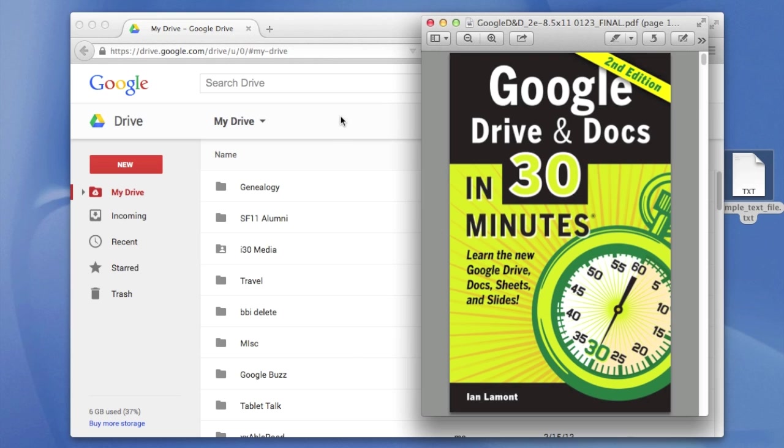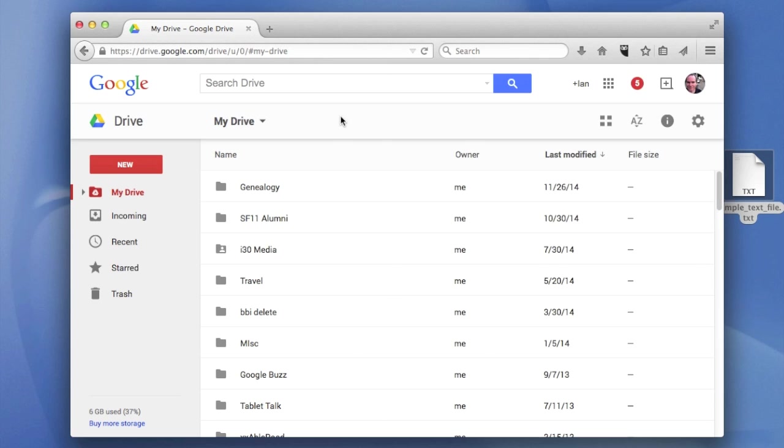It's actually a two-step process. Some people think that once you trash it, it's gone for good, but that's not quite the case. I'll explain how it works. So here we have Google Drive. You're in the main screen here.